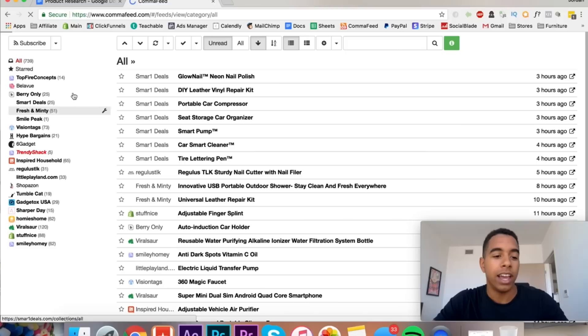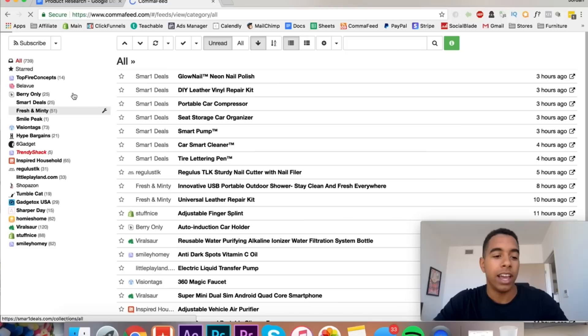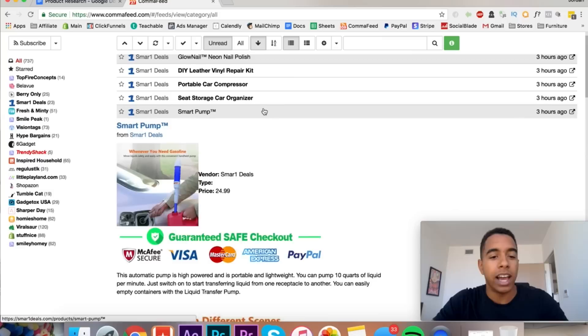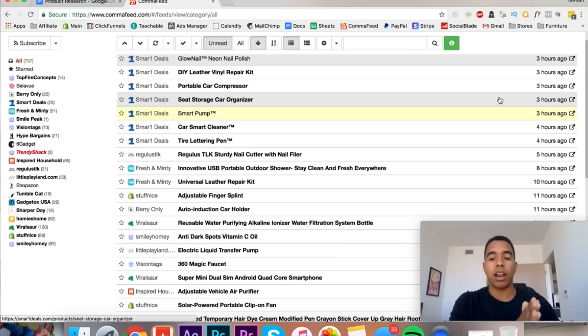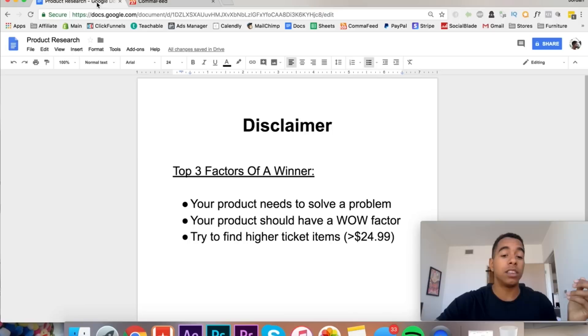Okay my mistake, so you have to put slash collections and then slash all dot atom. Like I said, I'll put this in the description. Usually I have my VAs do this so it's been a while since I did it last time. But then you hit save and you're not going to be able to see anything right at this moment.